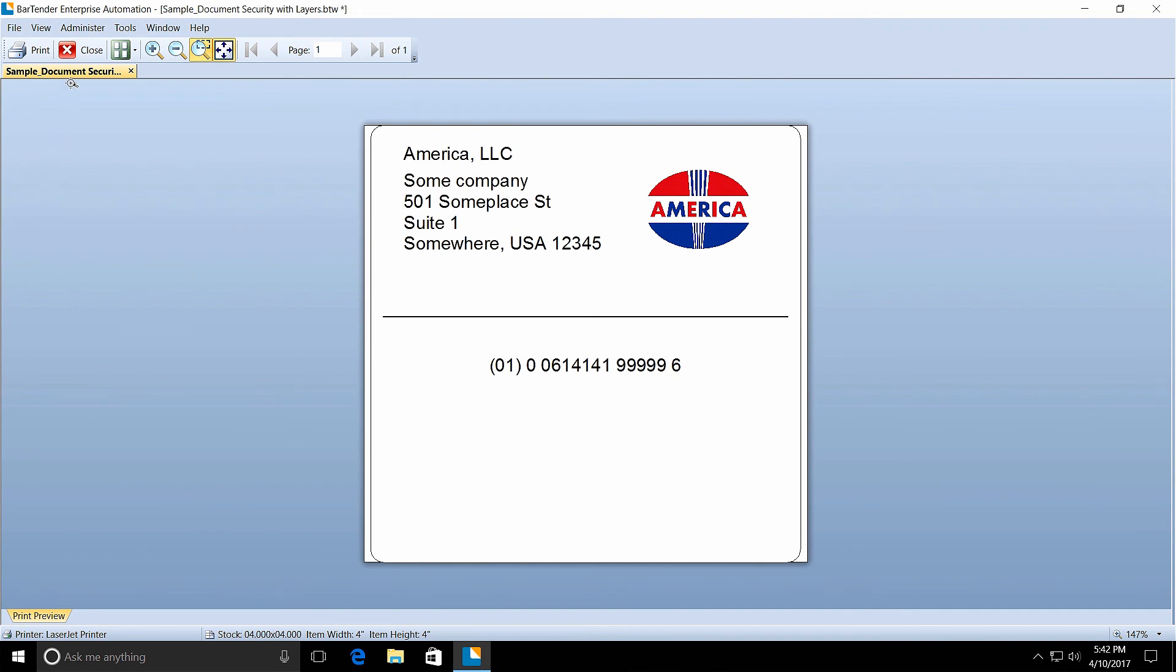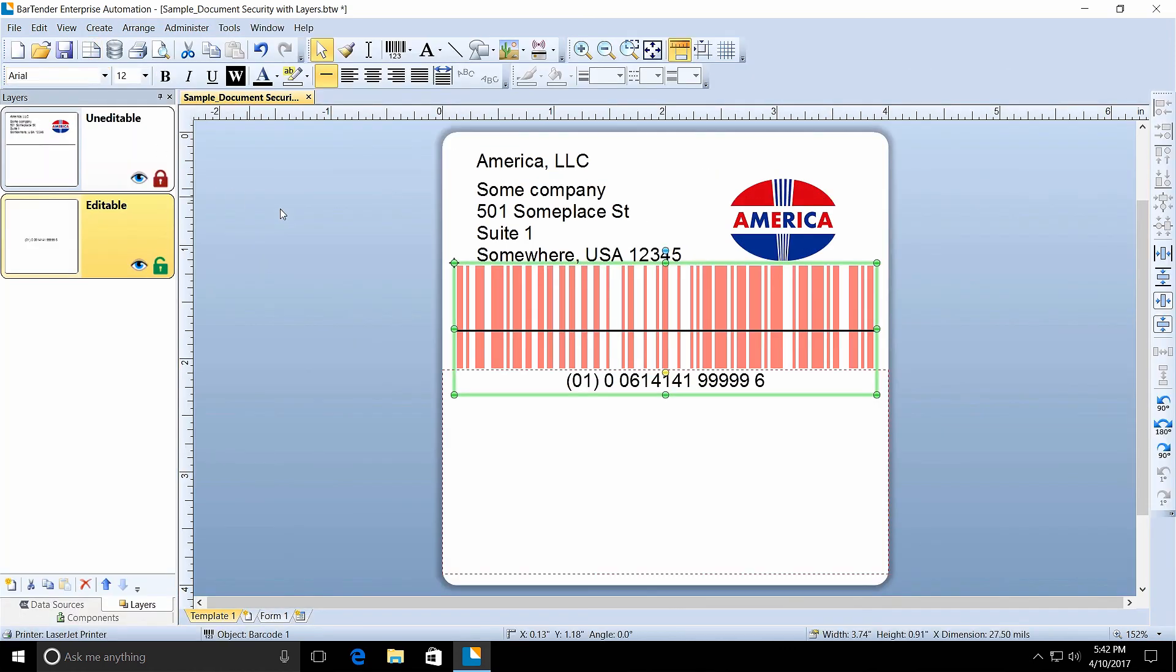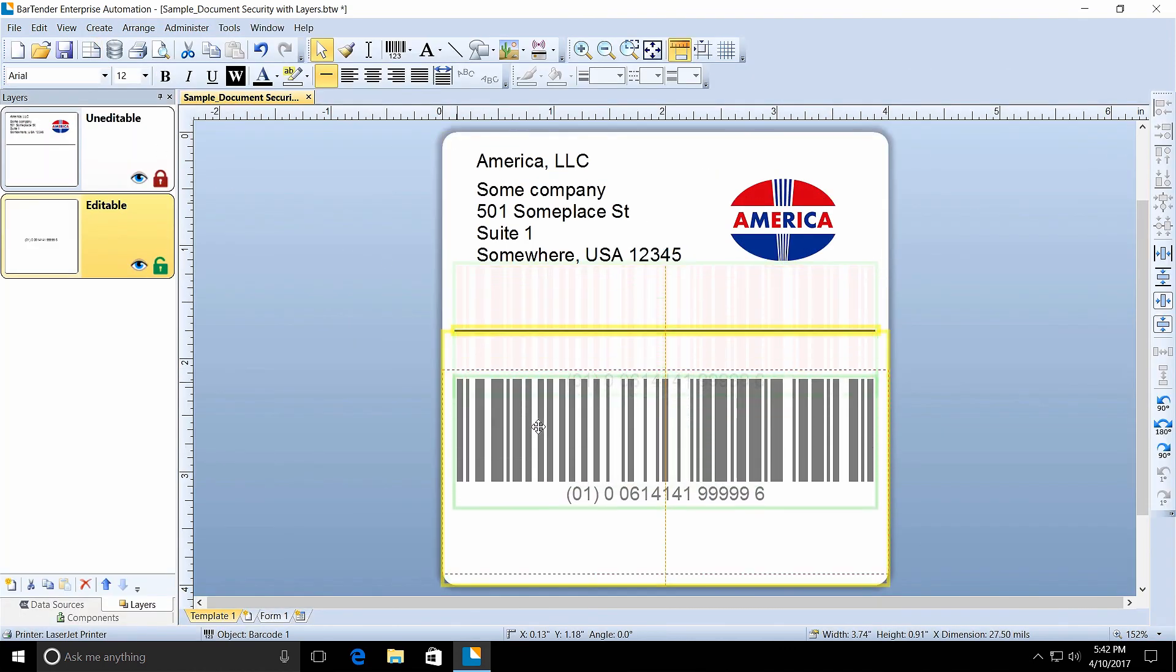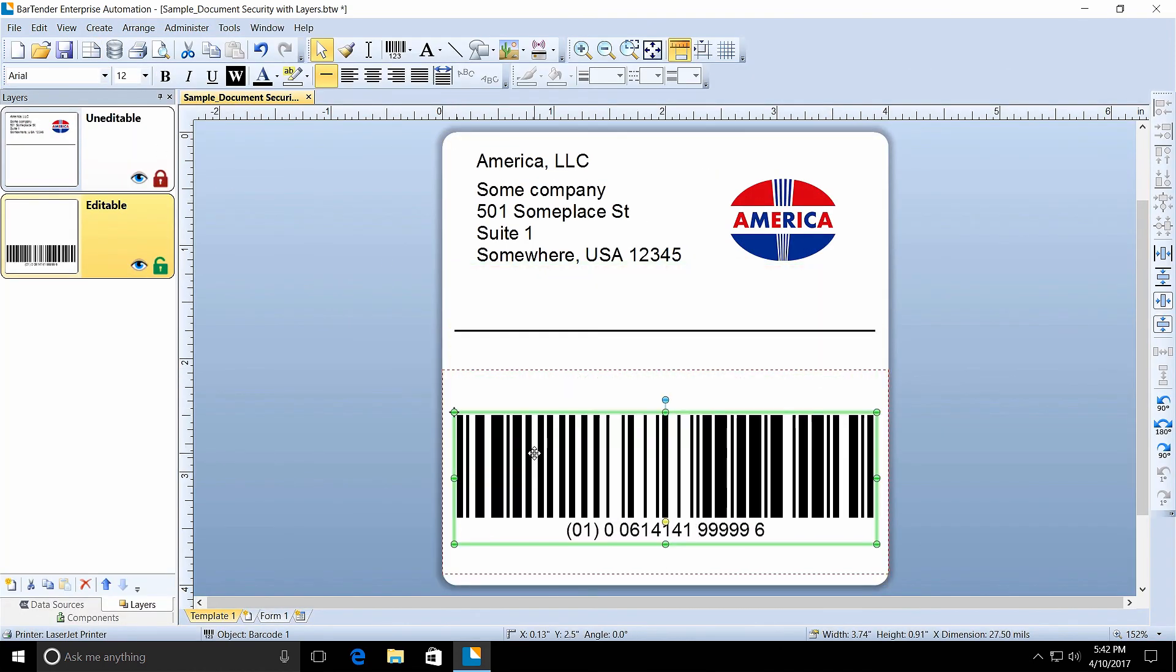The bounding rectangle limits the amount of editable area on the template and can be used in conjunction with using a document password and locking layers to enhance the security of your BarTender document.